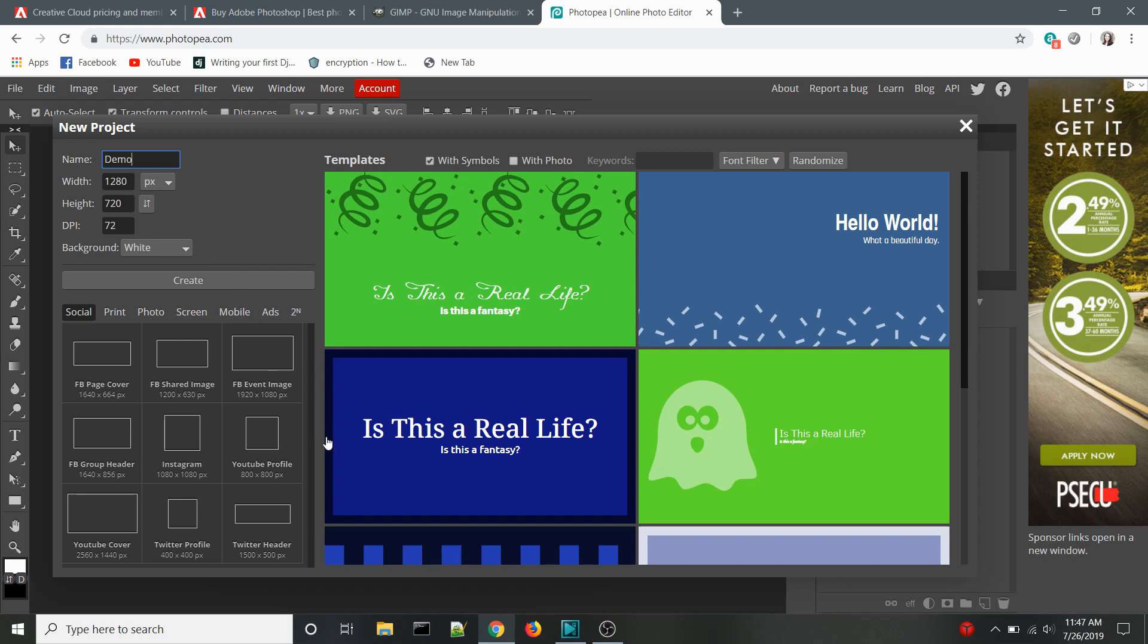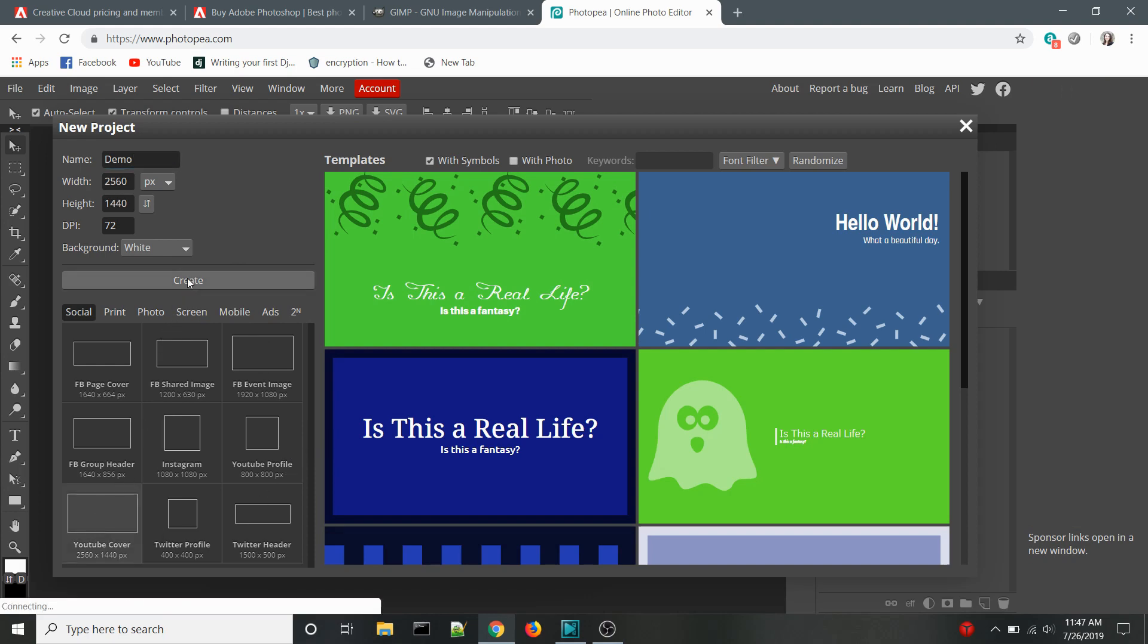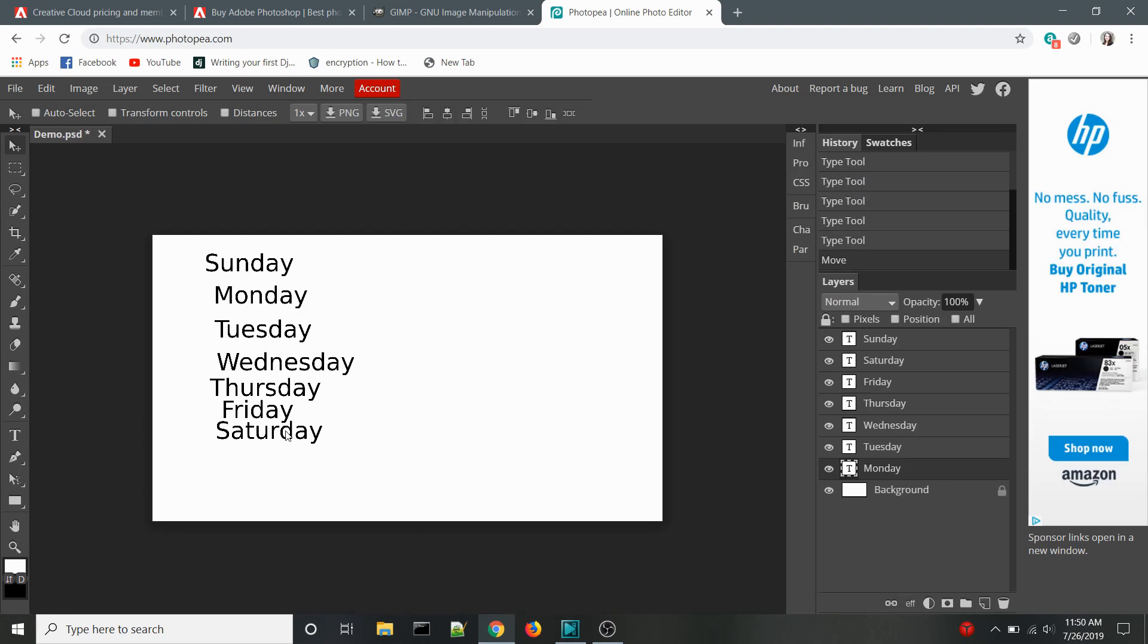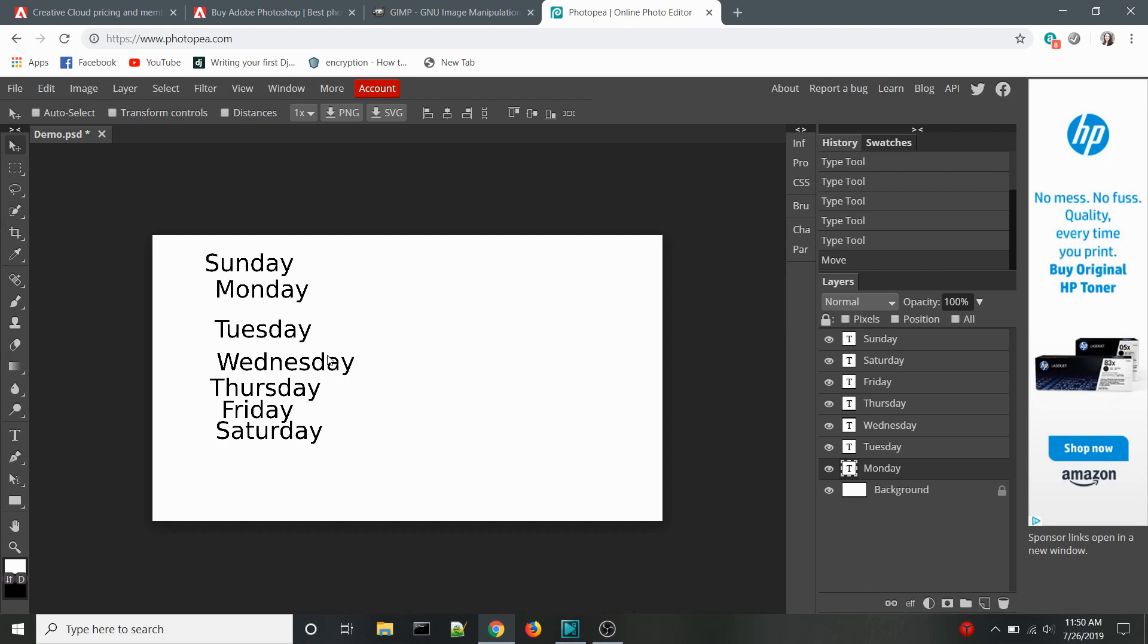I have only used this program minimally so far, but there were three features that instantly made me fall in love with the program. Features 1 and 2 are the auto-select and transform controls. Not only do they simply exist, but they are right on the main toolbar, easy to access.